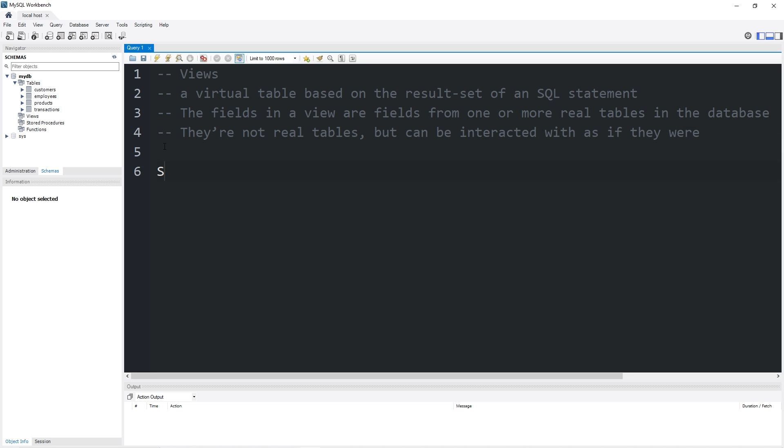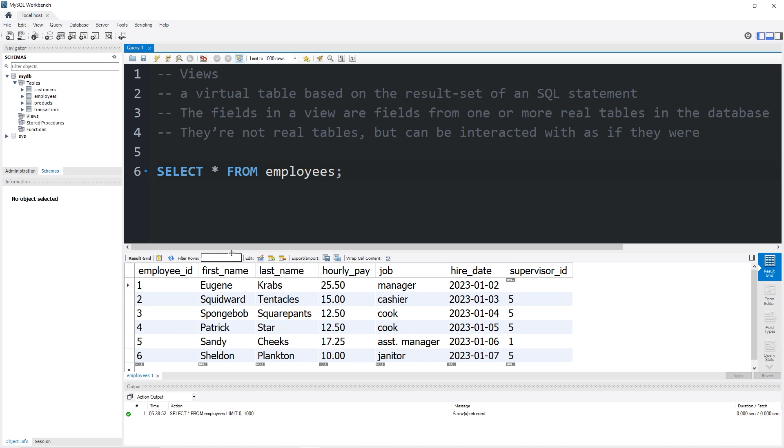So here's an example. I'm going to select all from my employees table. Our boss, Mr. Krabs, would like us to create an employee attendance sheet made up of just the first and last names of all the employees. Well, I could create a view that is made from the first and last name columns of the employees table.